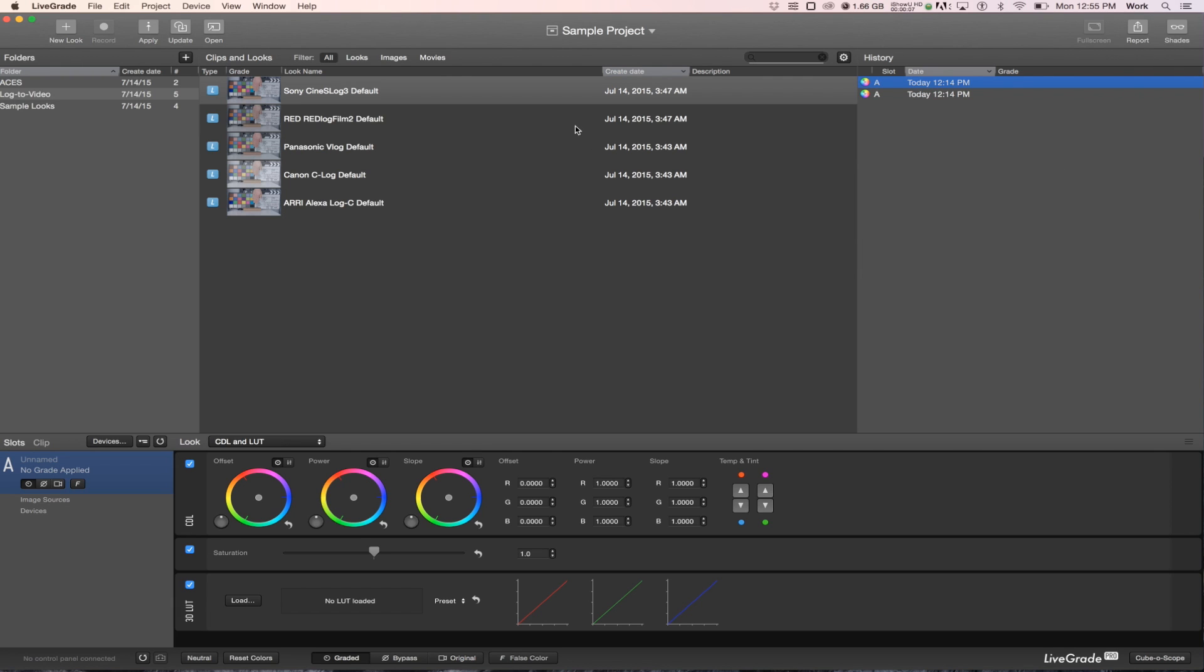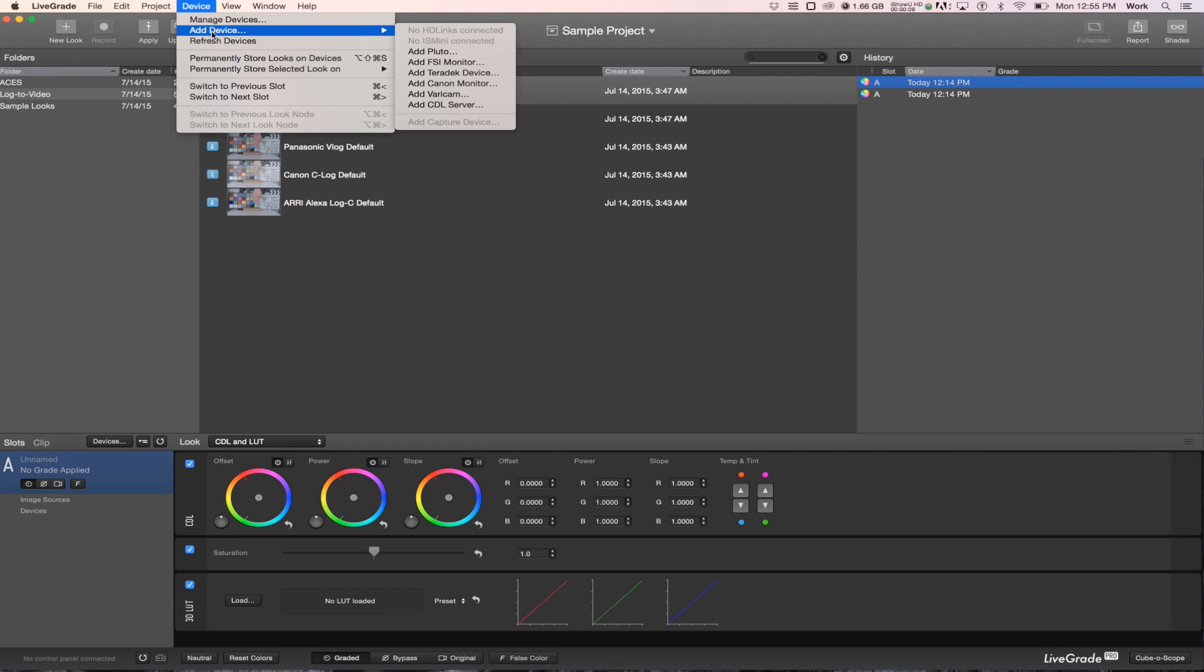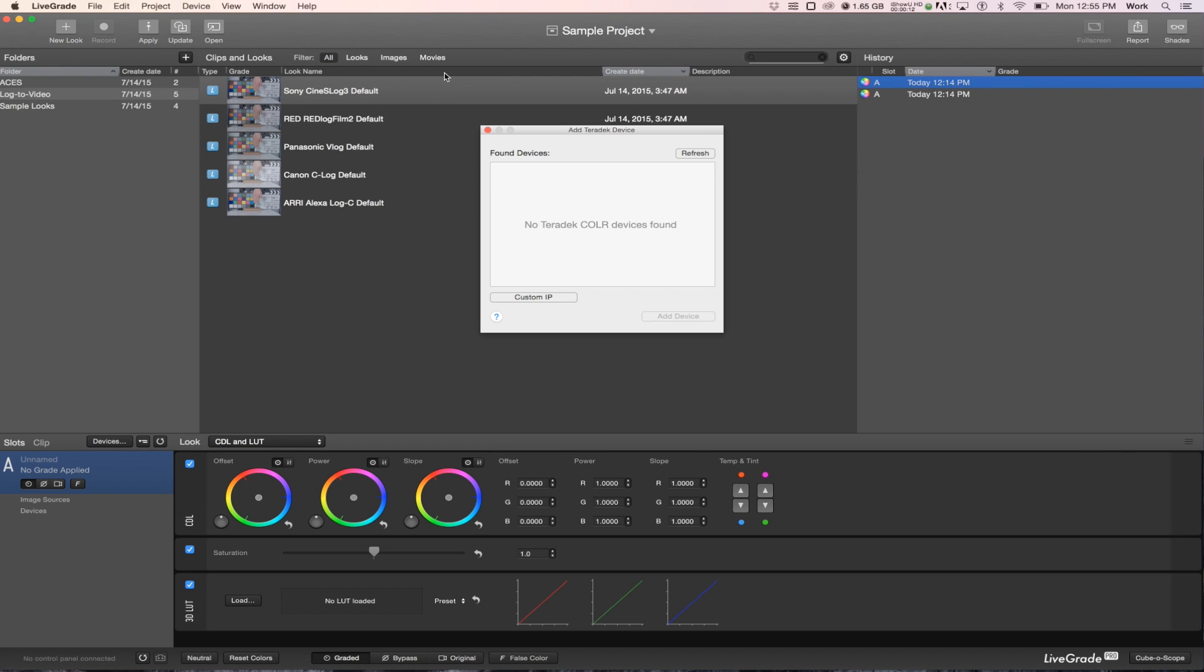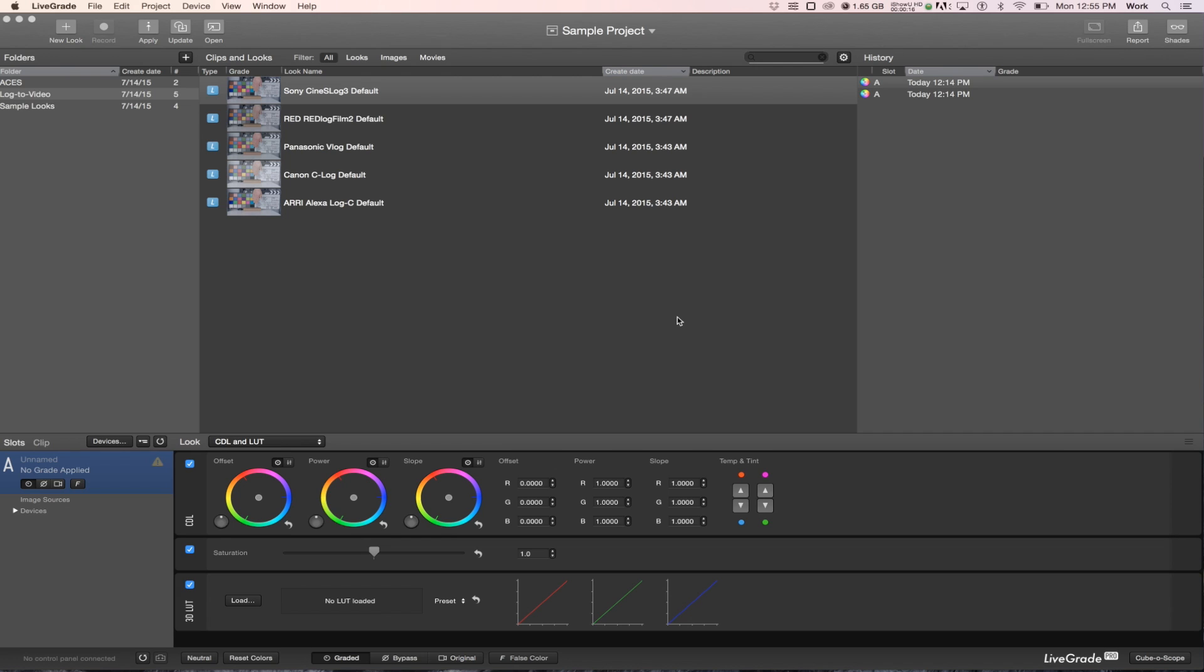In LiveGrade, click Device, Add Device, Add Teradek Device. Select your color from the pop-up window and click Add Device.